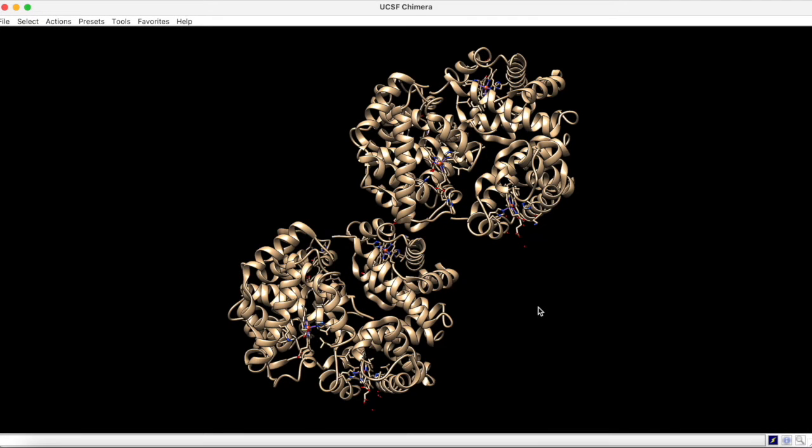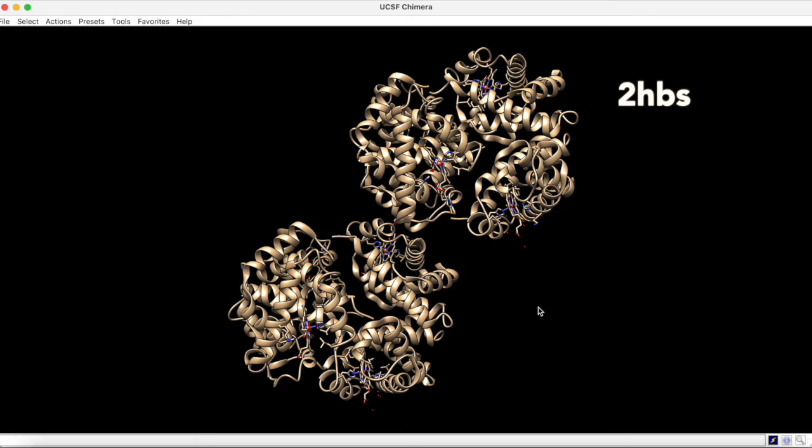Here we have a hemoglobin structure with the PDBID 2HBS. This structure is a mutant which is known to cause sickle cell disease.